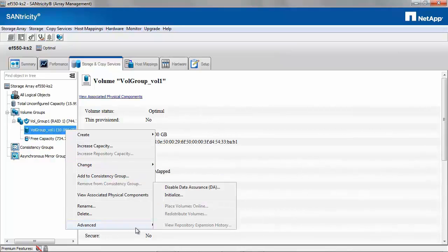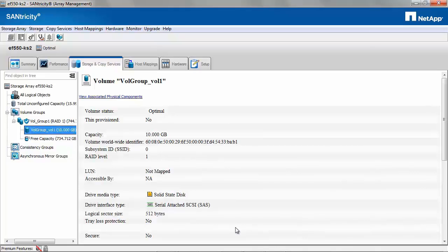Under Advanced, you have the option to disable data assurance or initialize the volume.